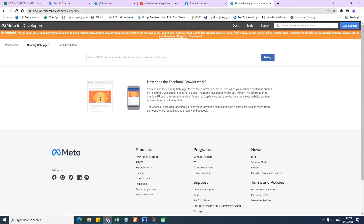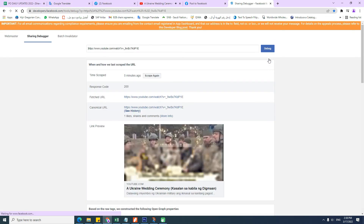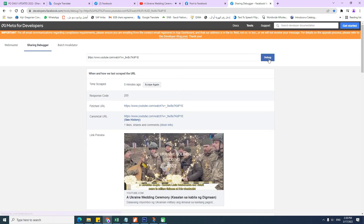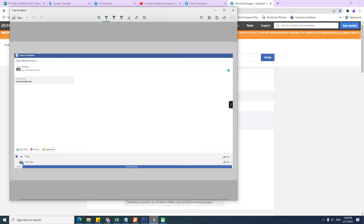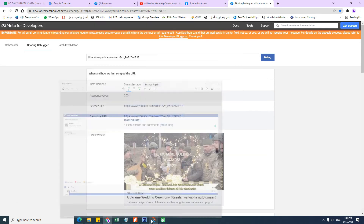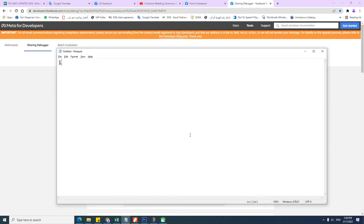When you are already in the Facebook Debugger interface, just copy your YouTube link and paste it. After that, click debug. Once you click it, you will see some information about your video below. Just click "Scrape Again" to reload the thumbnail, and after that just copy the fetched URL and paste it into your Facebook wall.